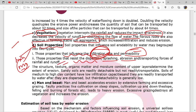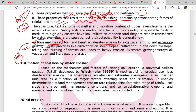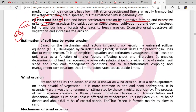Soil properties are also important - texture and structure. The more the infiltration rate and permeability, the less will be the runoff. Properties like dispersion play a role here. Man and beast accelerate erosion through extensive farming and excess grazing - this is the role of man in soil erosion.